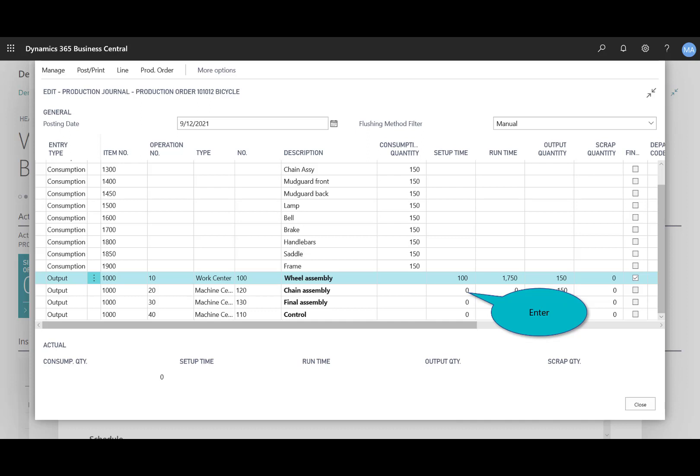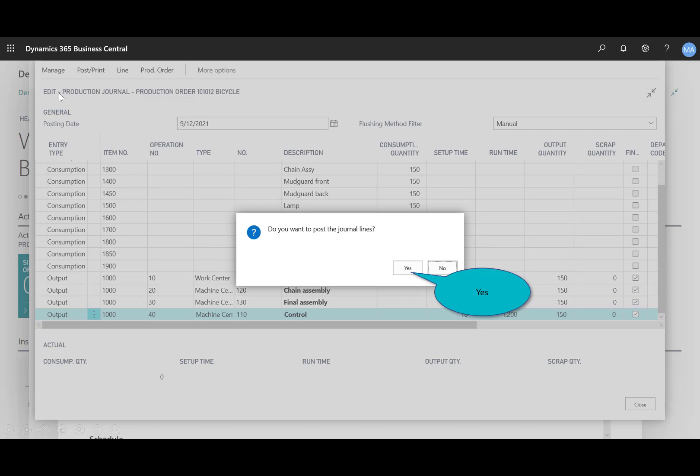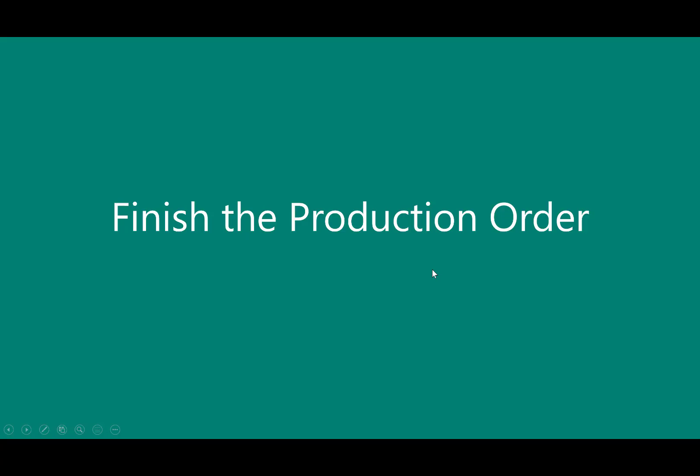Continue entering the appropriate values for setup time and runtime for the remaining three outputs. Once all the consumption and the output has been entered, I can use post to update the actual material and the work machine center usage and the outputs for the finished goods, in this case, the bicycle, into inventory as stock. Keep in mind that production journal can be opened multiple times, posting partial consumption and usage of the work machine centers in a production order. Verifying that I want to post that, I'll select yes, and then I get a confirmation that all of that is now complete.